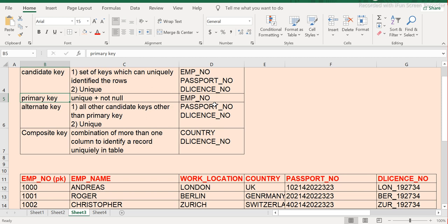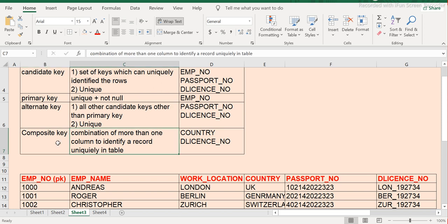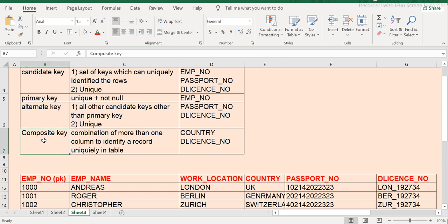Now the fourth type is the composite key. A composite key has similar characteristics to a candidate or alternate key — it should be unique. Until a composite key is made a primary key, it doesn't need to have the NOT NULL constraint. By definition, 'composite' means more than one, so this key is made up of a combination of more than one column.